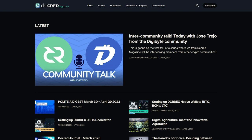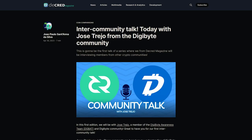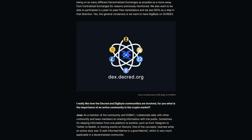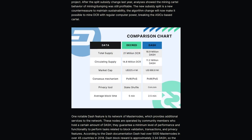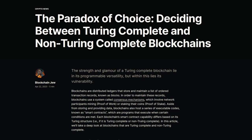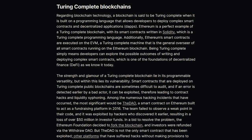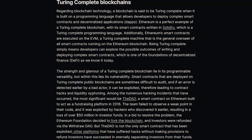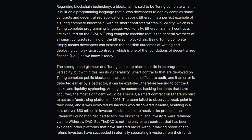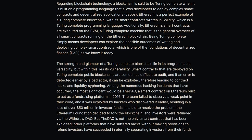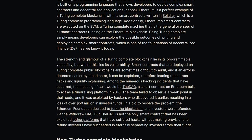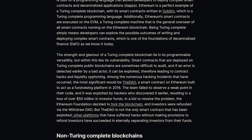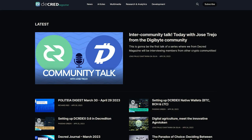Now let's look at some Decred Magazine articles. There was an inter-community talk with Digibyte — they are very interested in being added to the DCR DEX to engage in peer-to-peer trading using atomic swaps. Another article compared Decred with Dash. BlockchainJu wrote a formative article, 'The Paradox of Choice: Deciding Between Turing-Complete and Non-Turing-Complete Blockchains,' noting that understanding the blockchain you choose to invest in or base your project on is essential — being Turing-Complete denotes strength, complexity, and potential security risk, while non-Turing-Complete supports simplicity. Check out DecredMagazine.com to read the full articles.